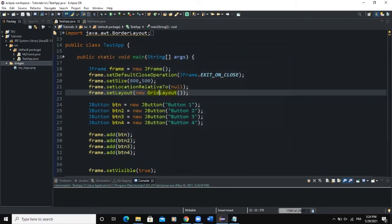That's what I wanted to show you. Layout manager is really important when you want to place your GUI components on your frame. We can also decide to place our components manually — meaning we don't want to use any Java layout manager and want to place our components ourselves.